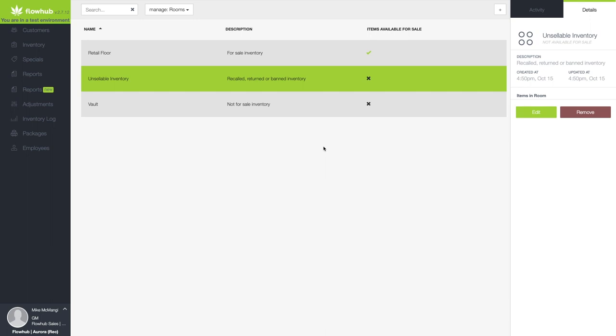Additionally, if the physical barcode of a not-for-sale product is scanned, FlowHub will not allow the product to be added to the customer's cart. Only employees with the Manage Inventory permission enabled have the ability to move product from this room.